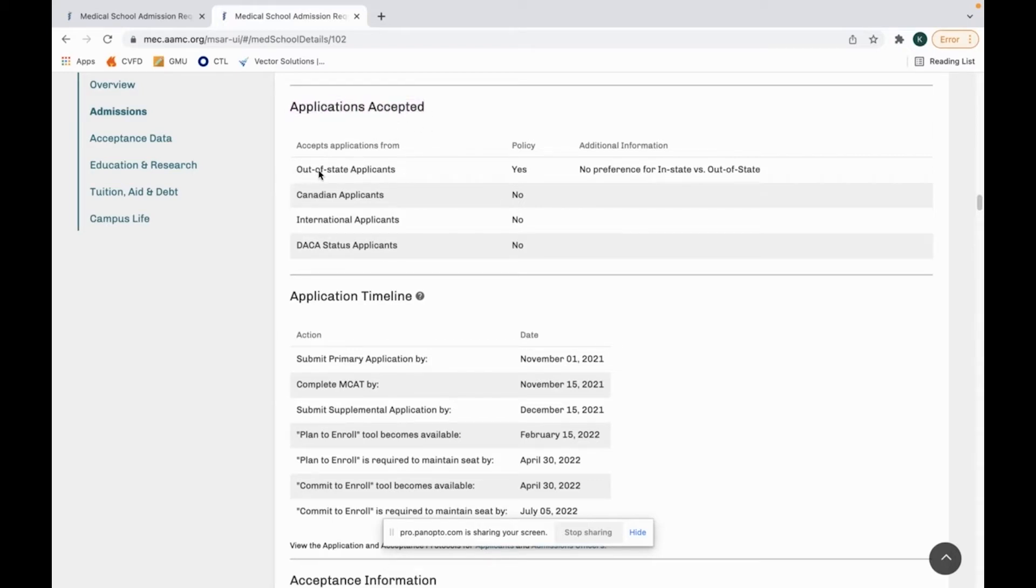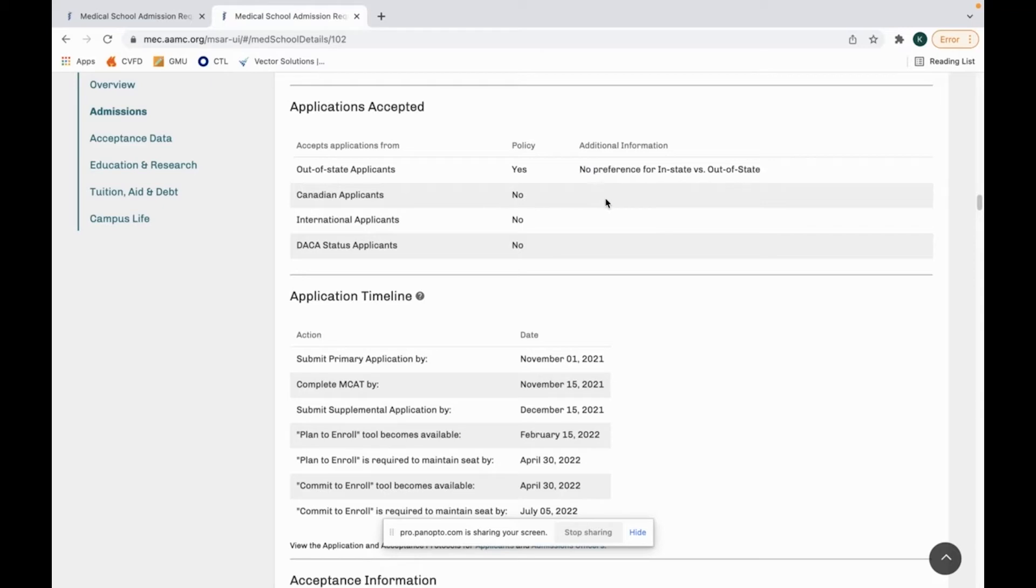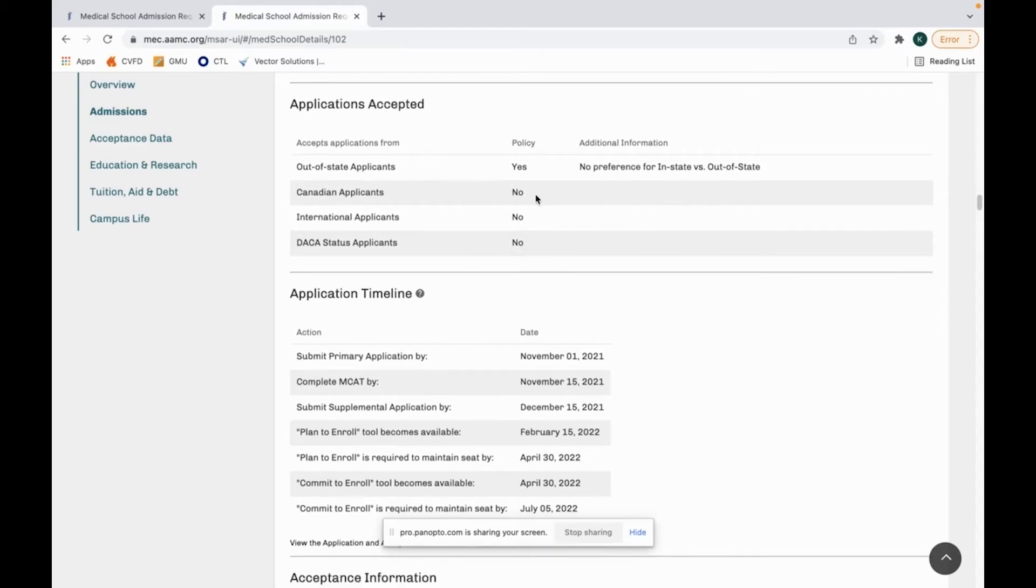You can see if they accept out-of-state applicants, Canadian, international, or DACA students. If there are exceptions or additional information that they want to provide to you, it will be on this right side. Sometimes this will say something like no preference for in-state or out-of-state. Sometimes it'll say yes, we accept Canadian applicants. However, you must have 20 credits to apply here, or it'll just say no.